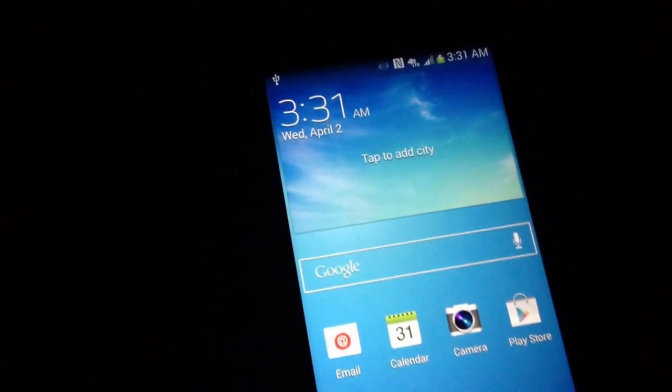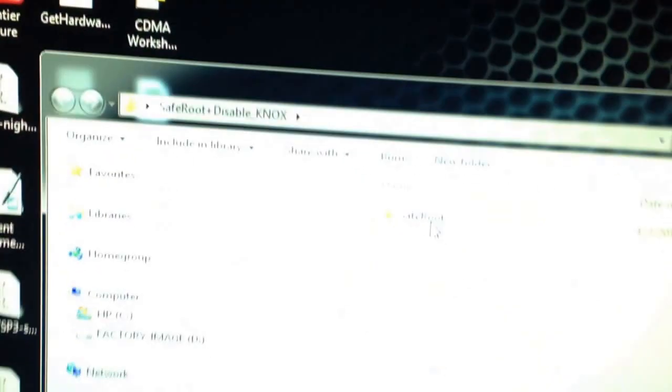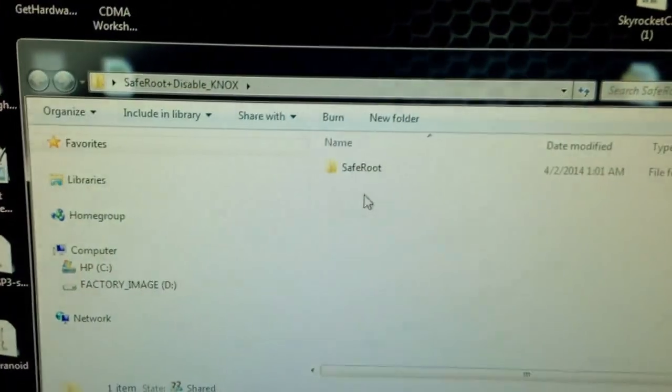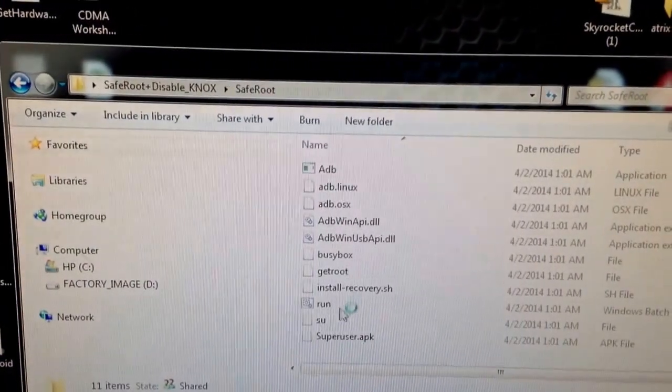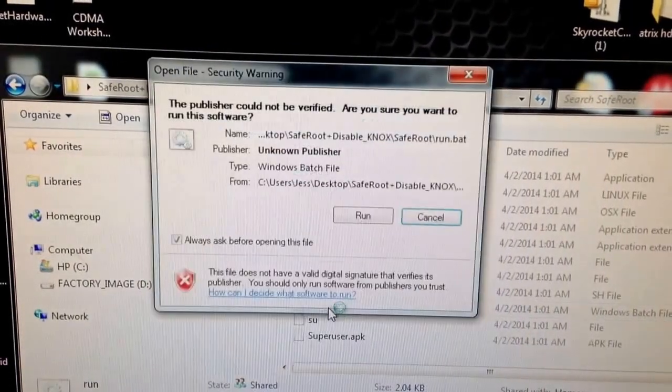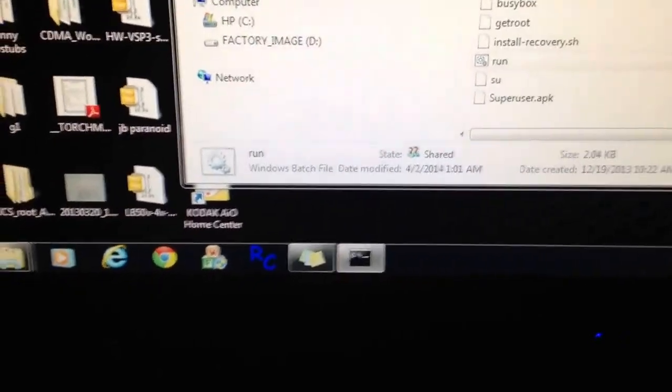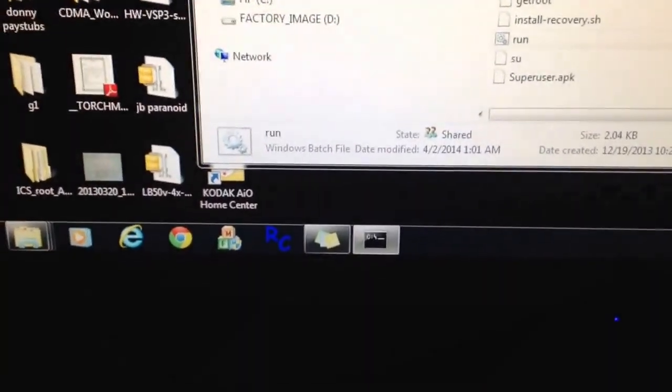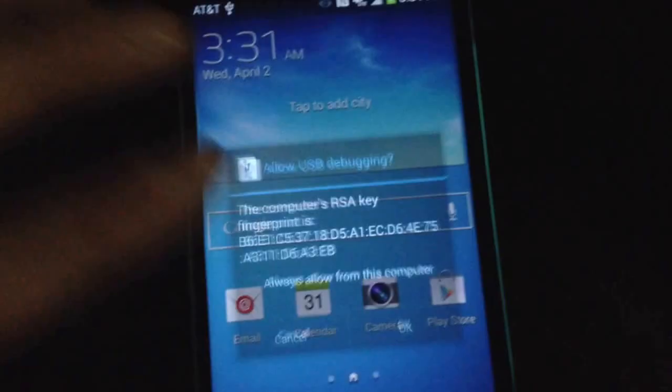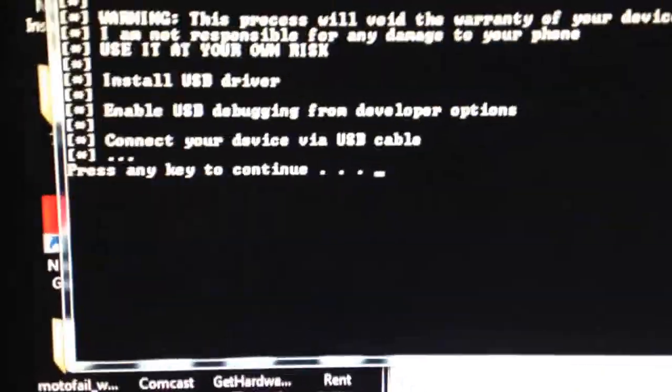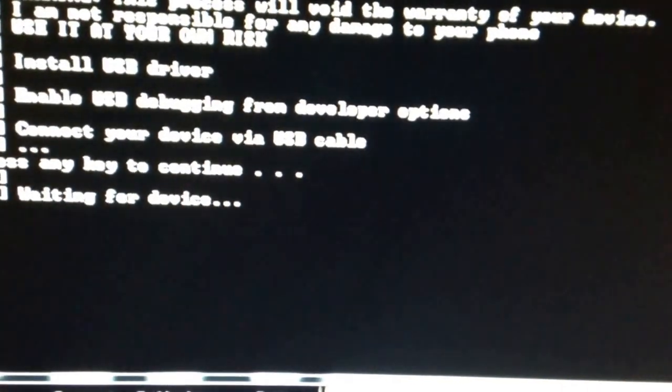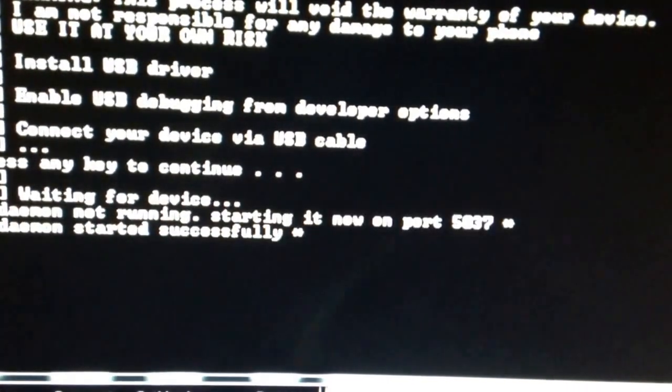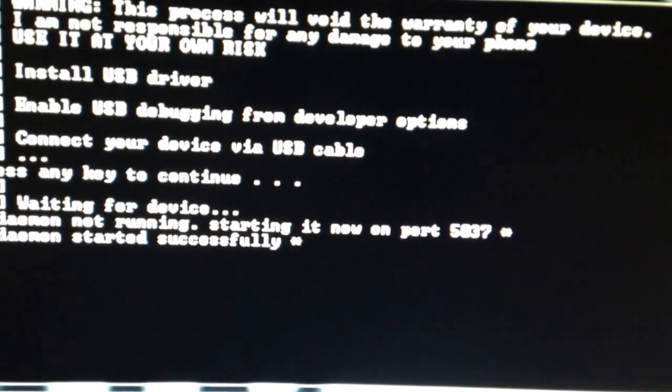What I normally do is I unplug my USB, then I open SafeRoot. I have to extract it, then I click Run, then I plug my phone back into the USB. You'll get a message like this, click okay.